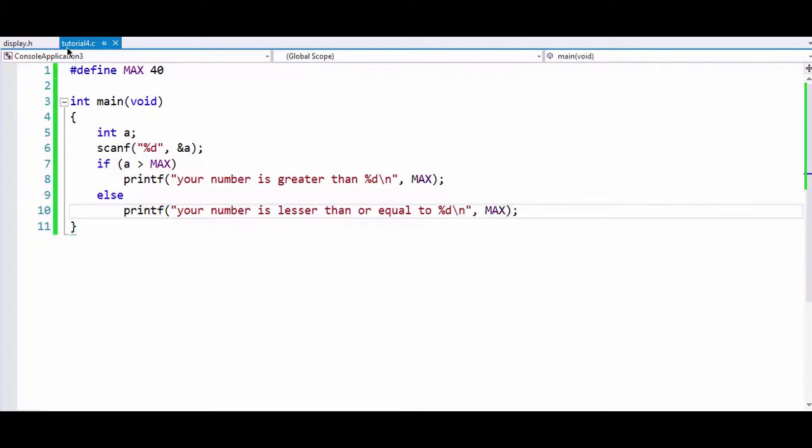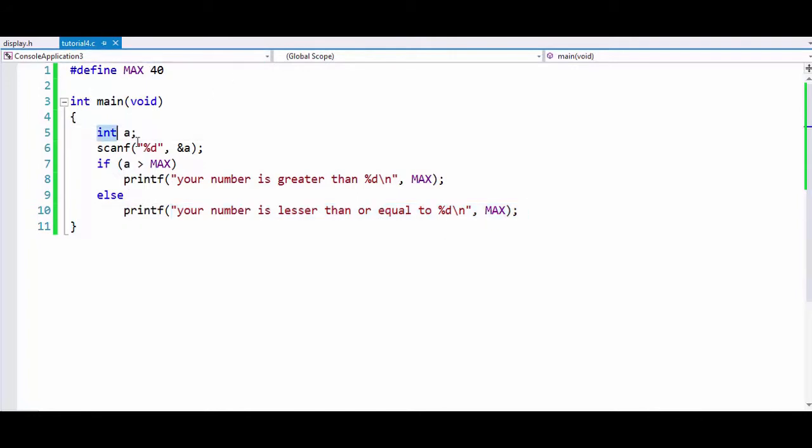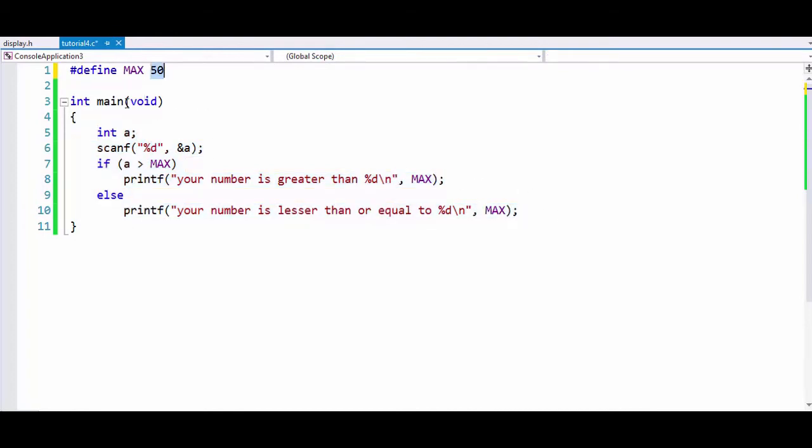What happens is if we provide a number that is greater than 40, it will display 'your number is greater', and if you provide a number lesser than MAX, then it will print out 'your number is lesser than or equal to MAX'. This is not a very impressive program to use hash define. We can also use define to do some other interesting stuff like operations.